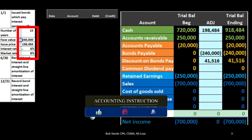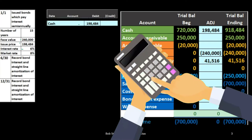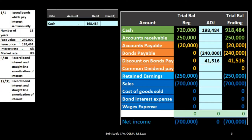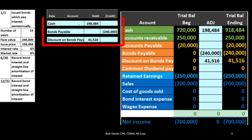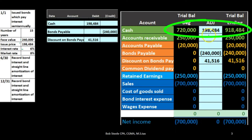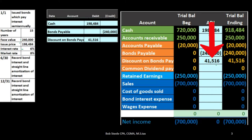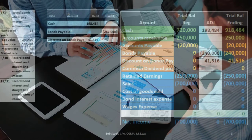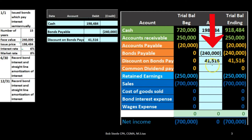So we're going to record this bond at a discount — we receive less cash than what we'll pay back at the end. The cash received is less than the bond payable, resulting in a debit to Discount on Bonds Payable. When we record the entry, we get cash — that's why we're issuing the bonds. The bond payable goes on the books at $240,000, representing what we owe back at the end. The discount is $41,516, so the book value of the bonds is $240,000 minus $41,516, equaling $198,484.